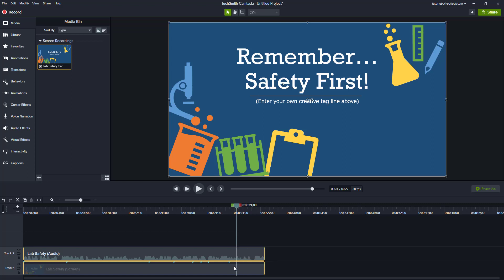That is how you can record PowerPoint slides inside of Camtasia and work with it.